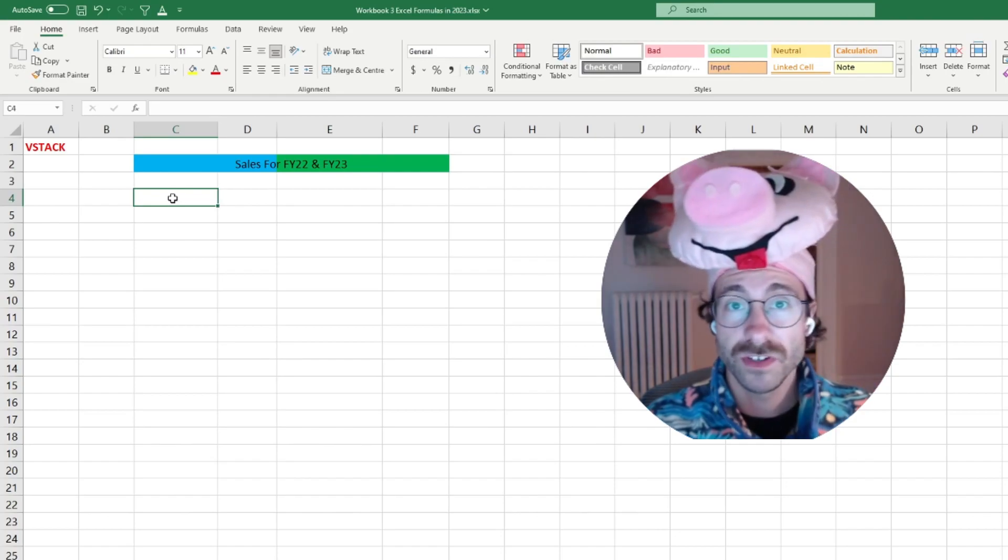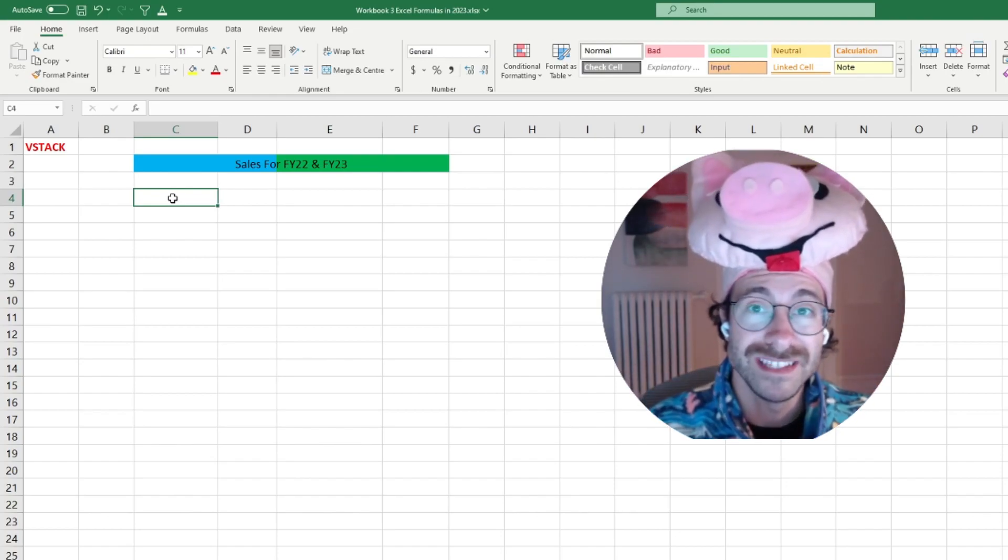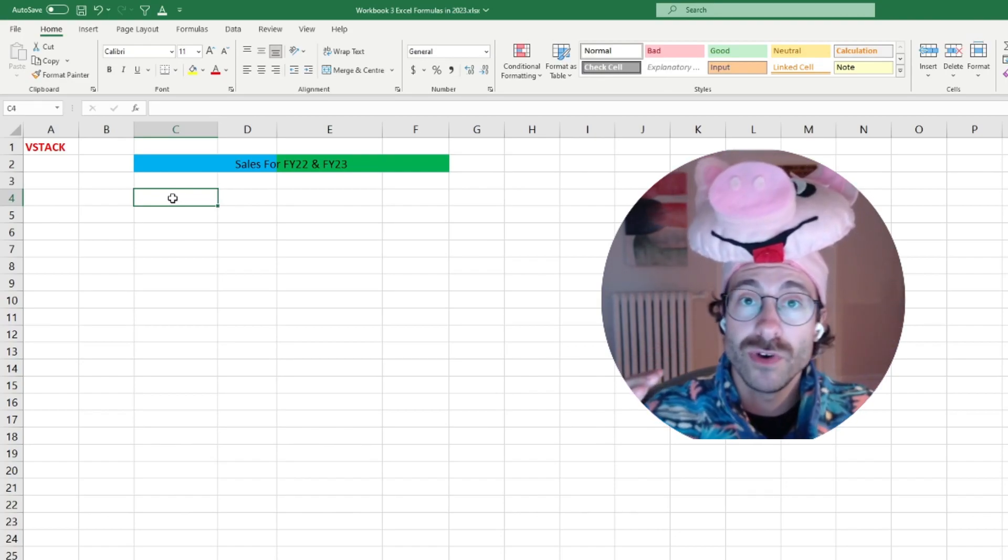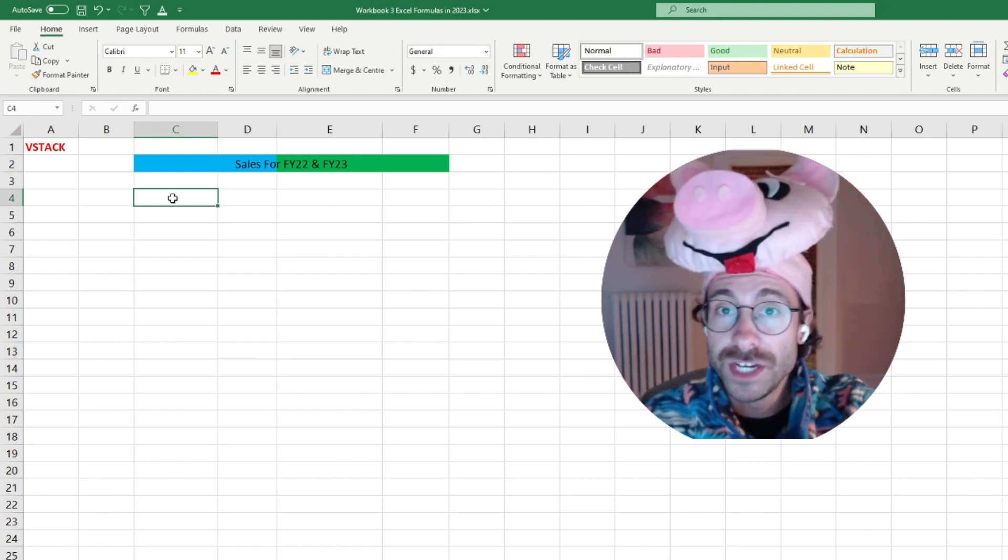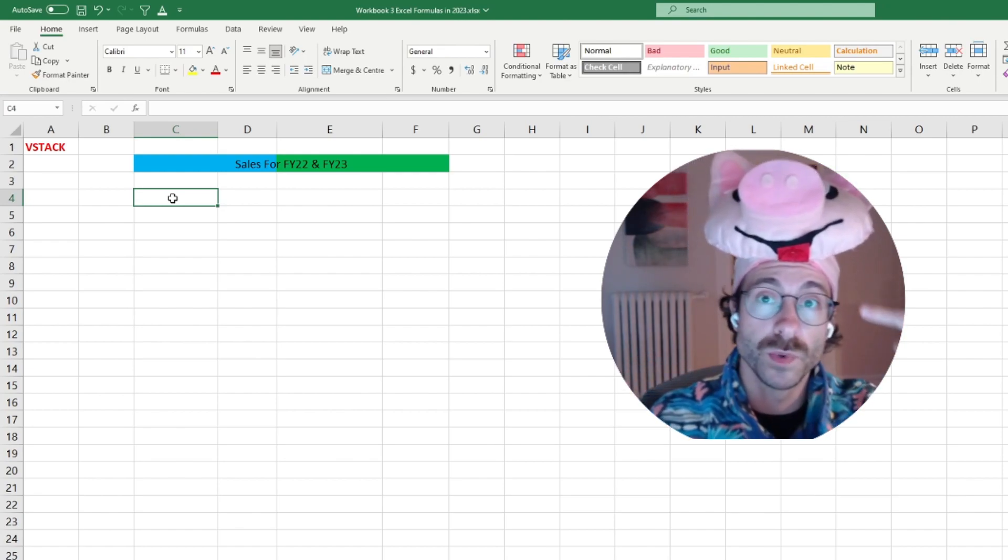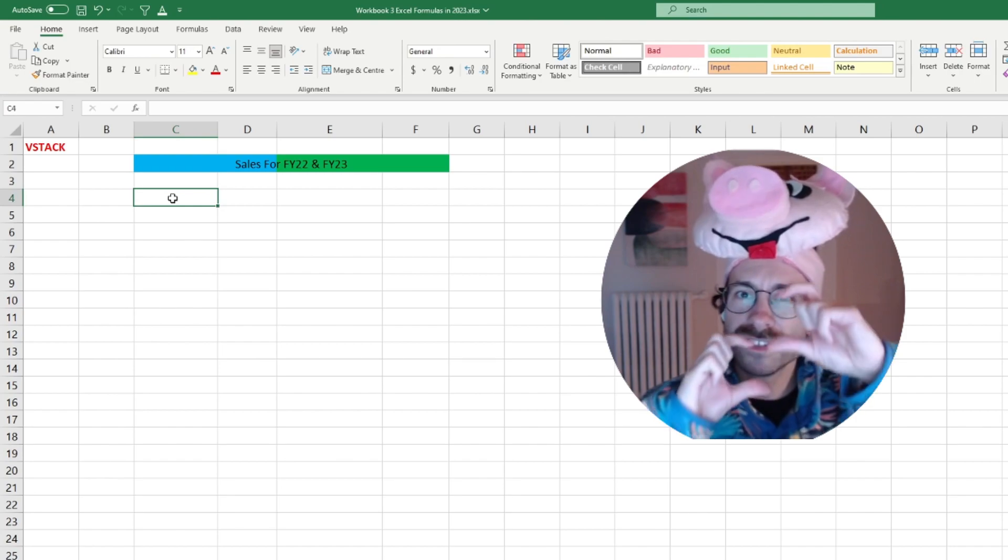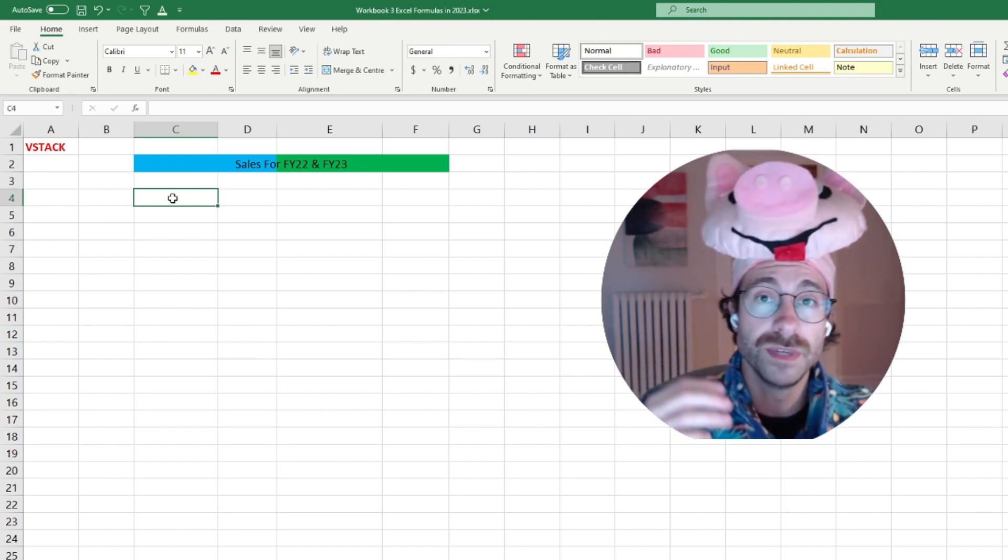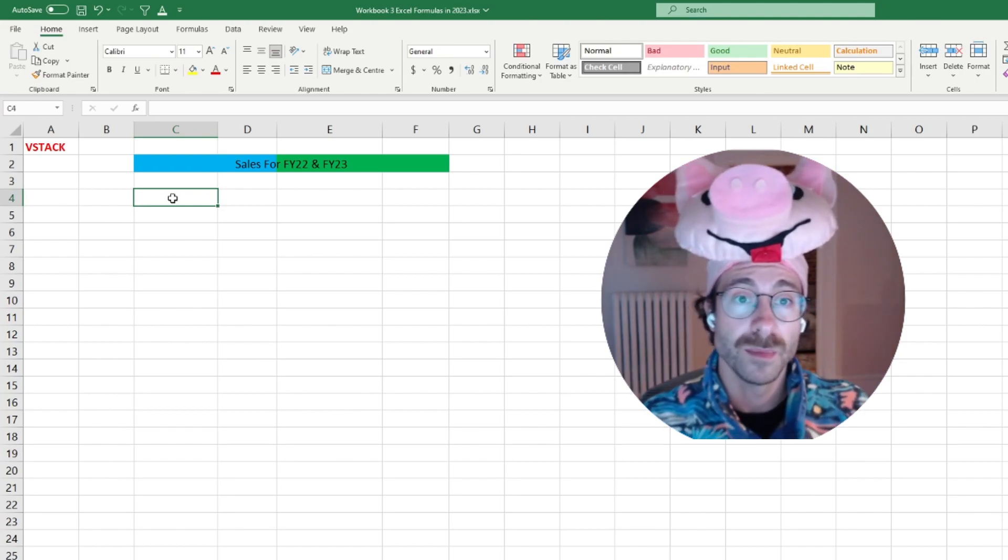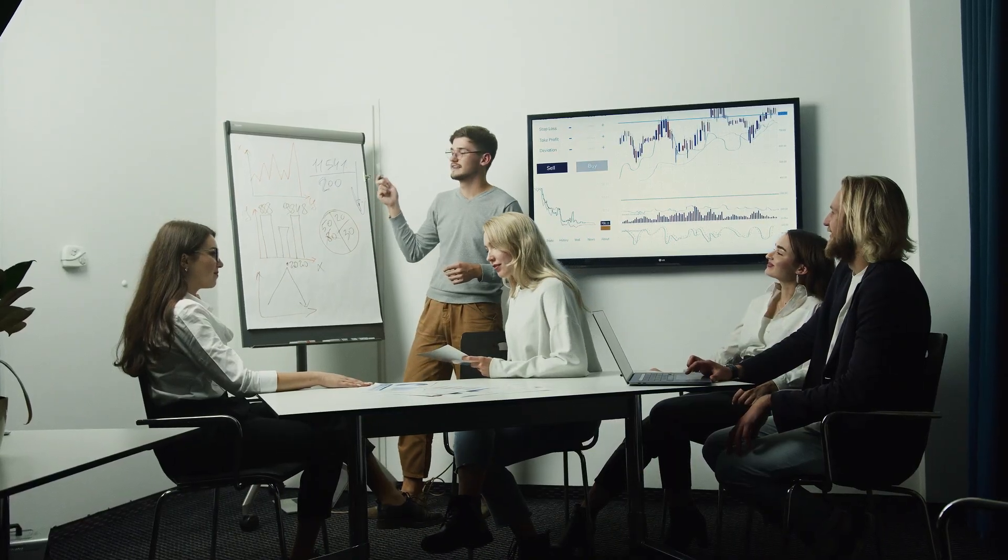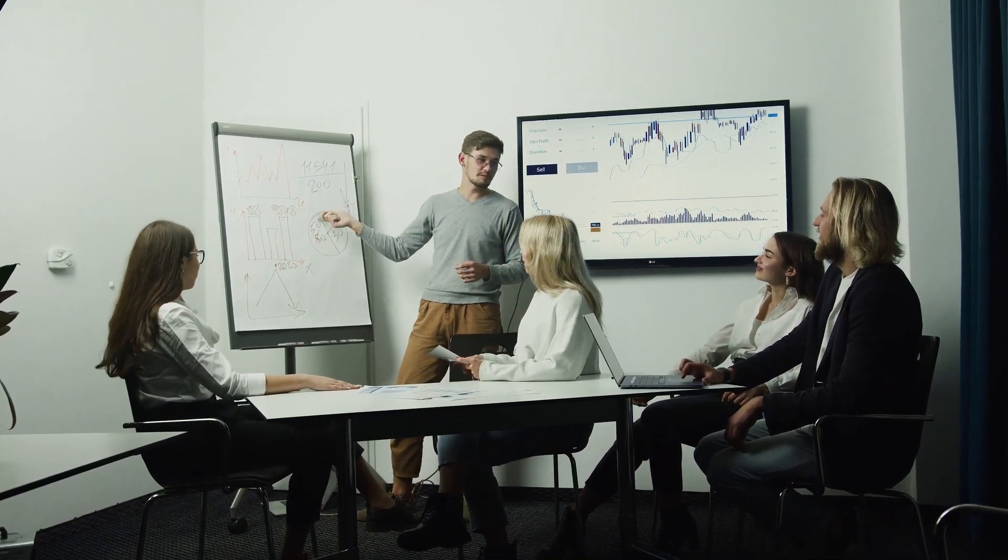This formula is probably one of the best that they made in 2023. So you remember I said I had my FY22 sales data and FY23 sales data, both in the same sheet, but that will work if they're on separate sheets as well. But let's say I want to group them to have my last two years sales.